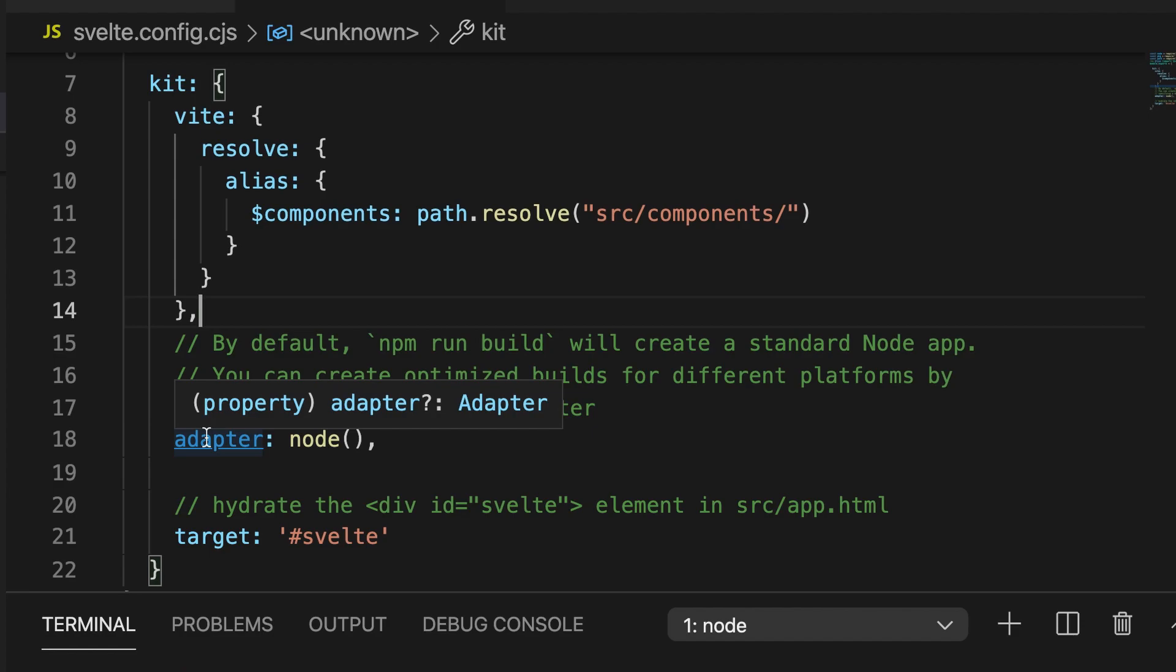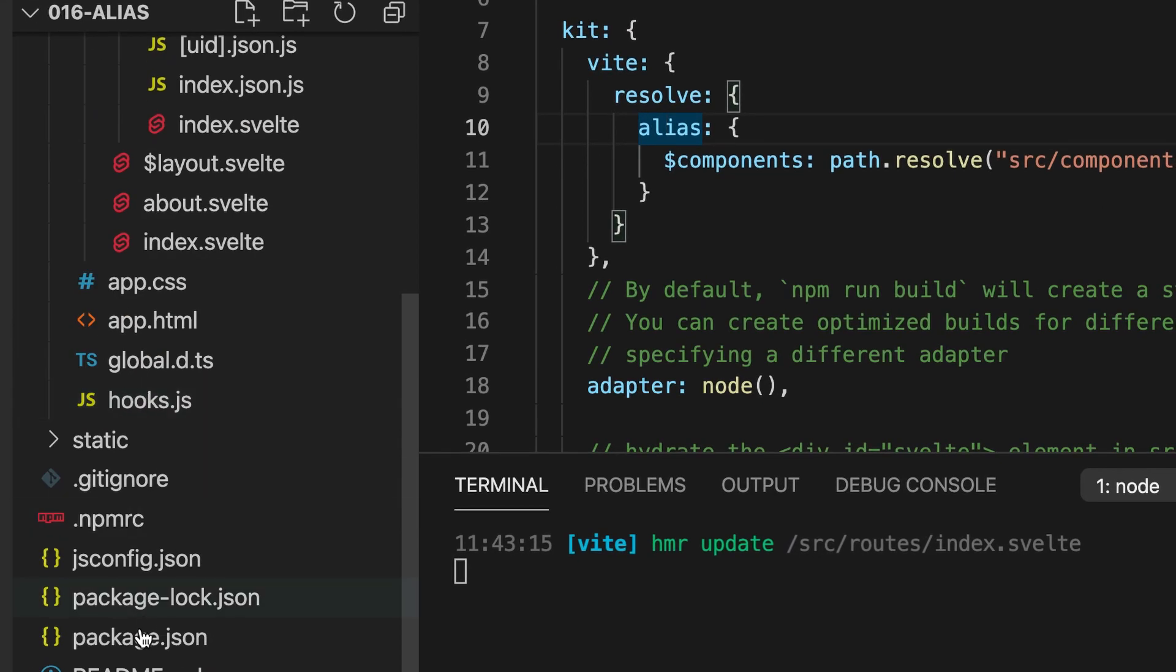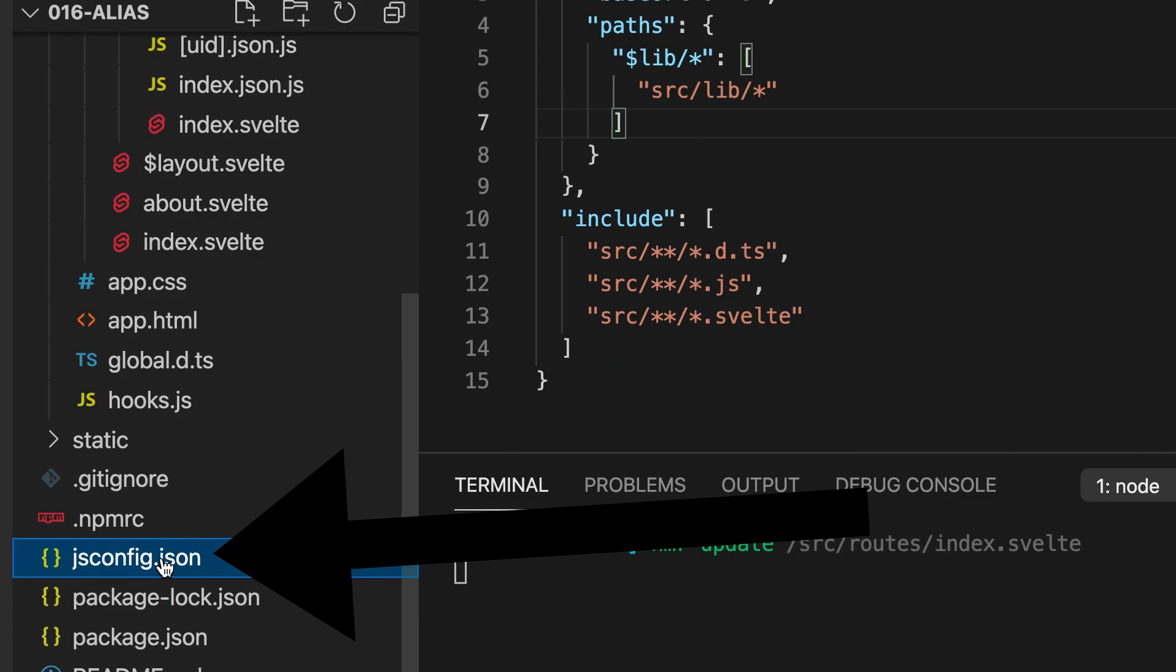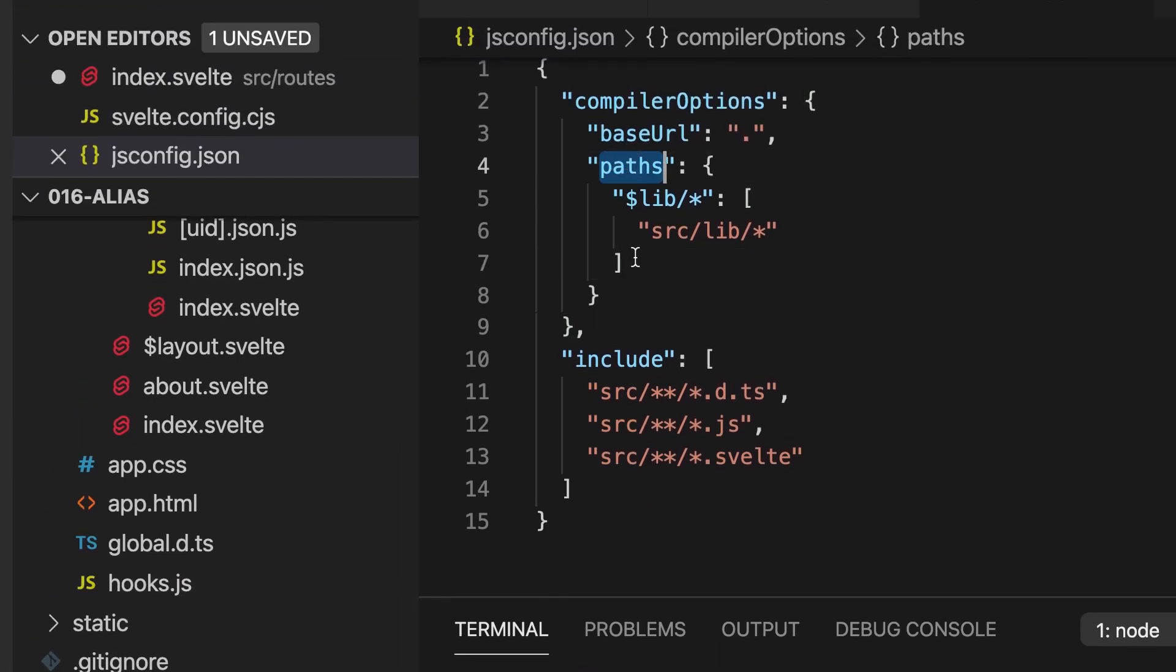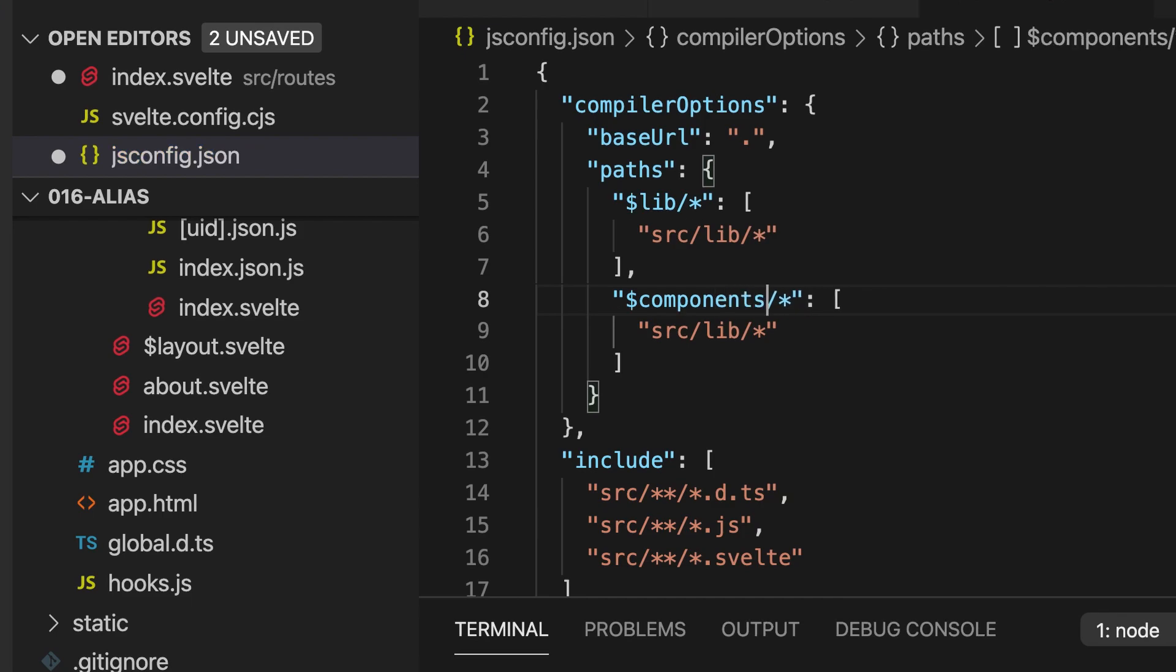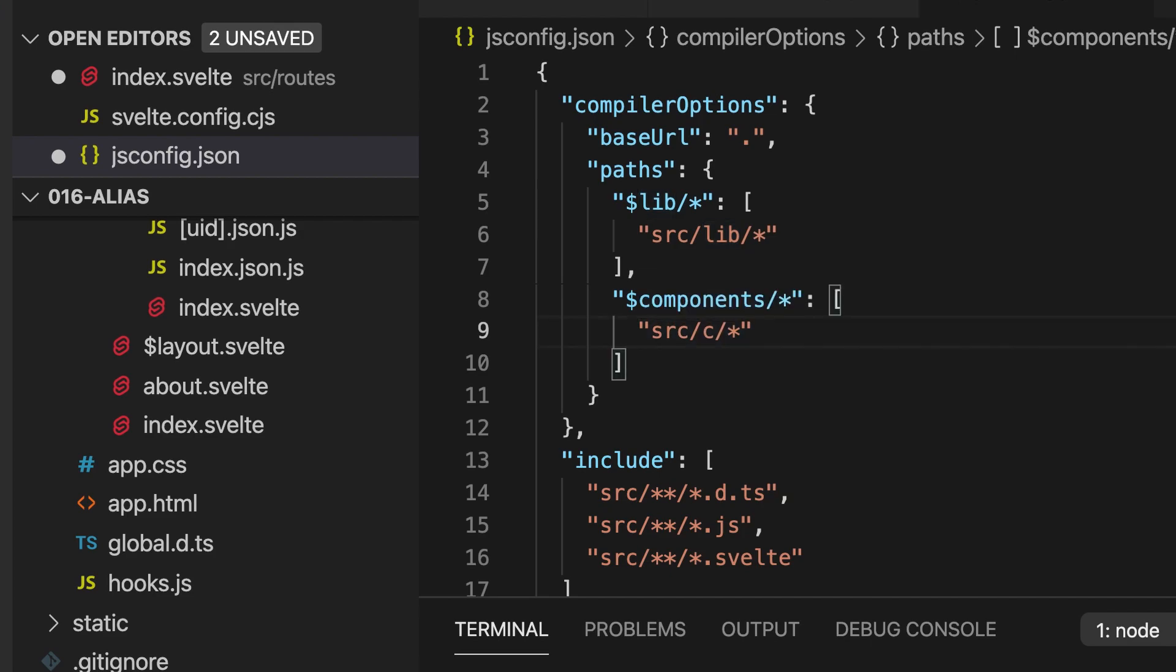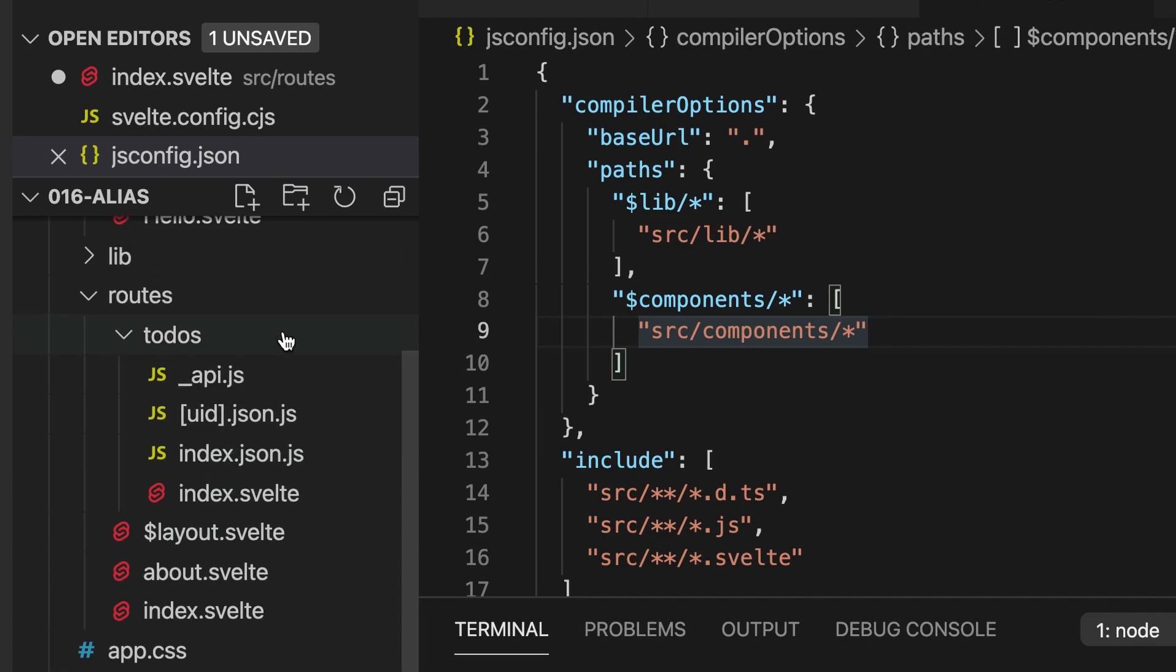And then we go to our jsconfig.json file and there we have also this path and there we can then copy paste this lib key and replace it with a components key and then here where we have this lib folder we replace it with a components folder and then when I save this I can go to my index.svelte file.